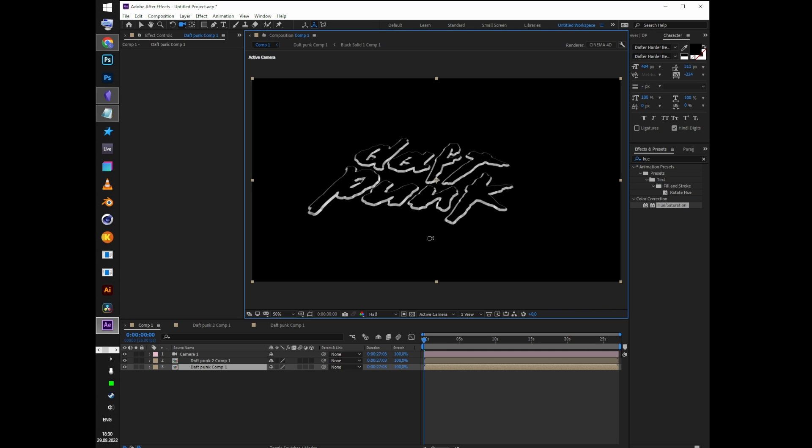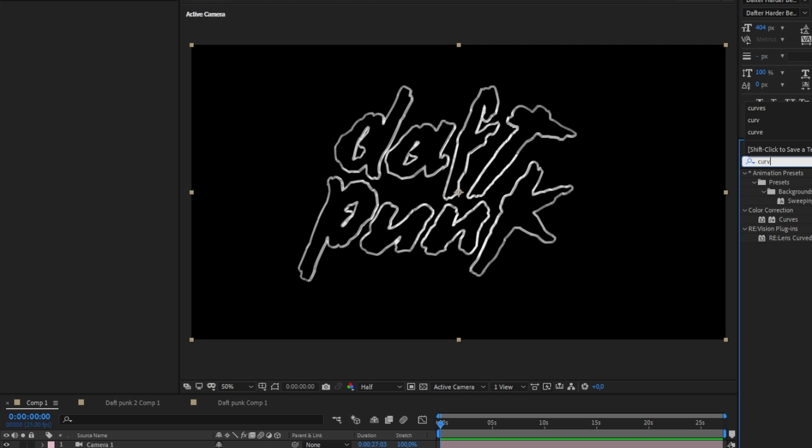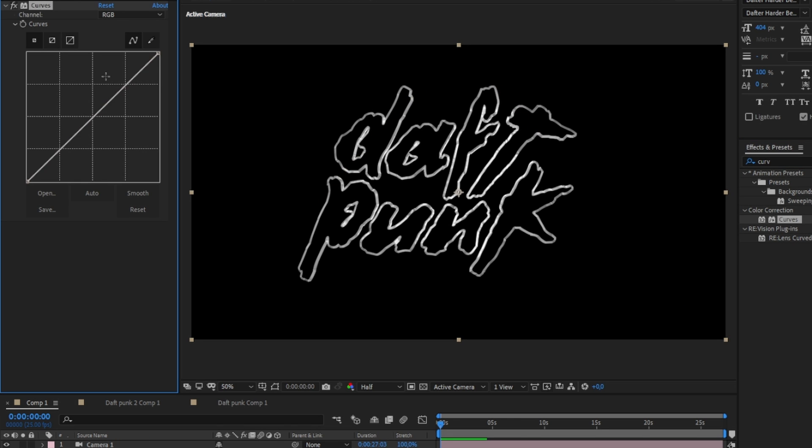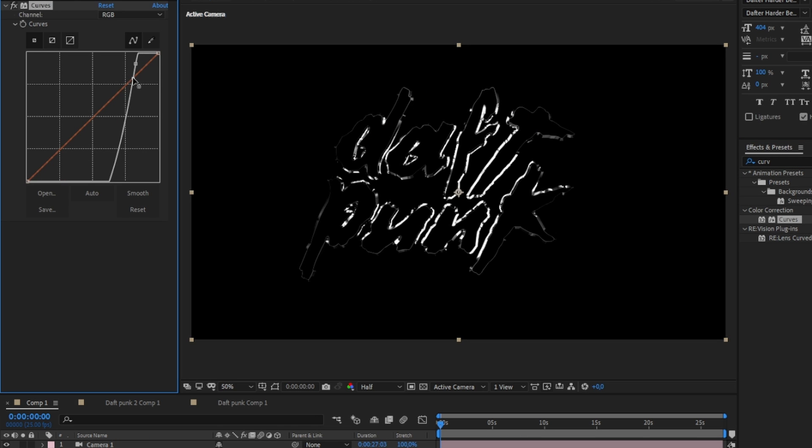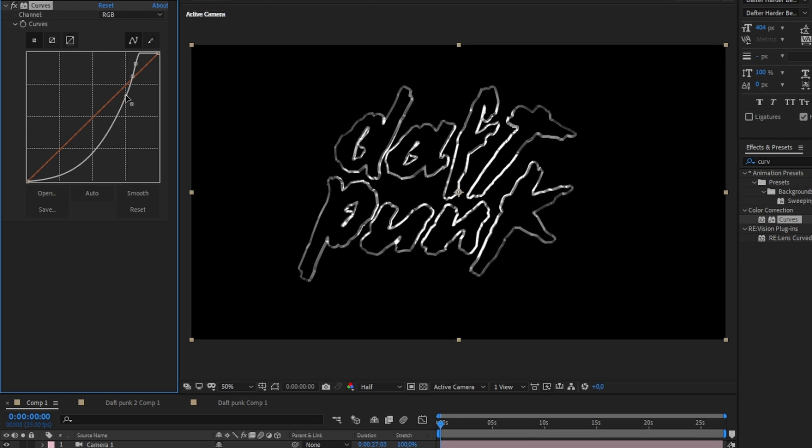Add curves and levels effect to the bevel layer and tweak the curves line to enhance the metal look of the text.